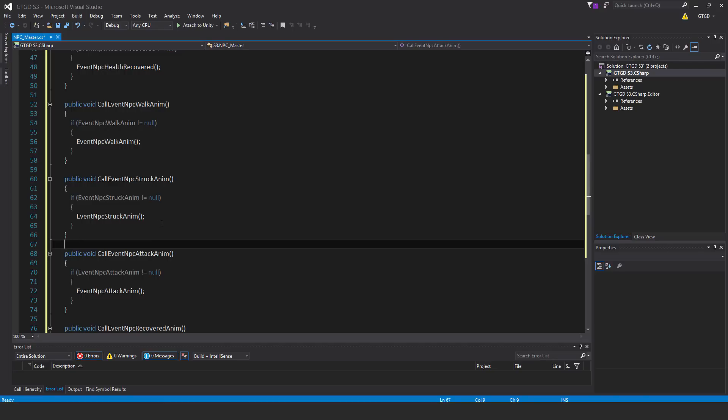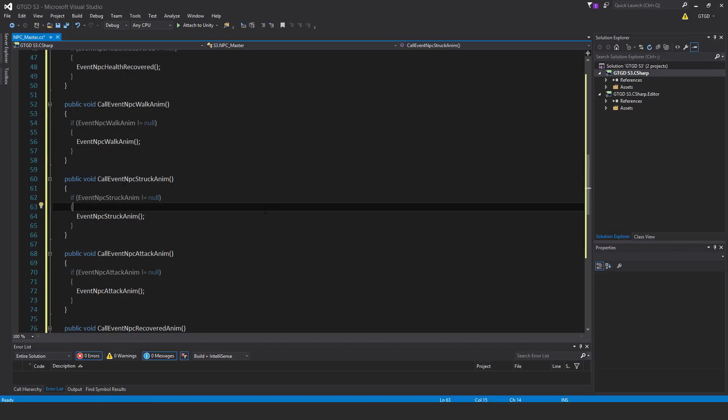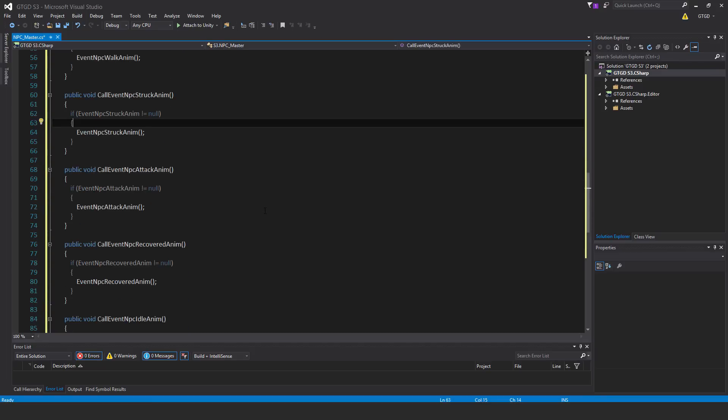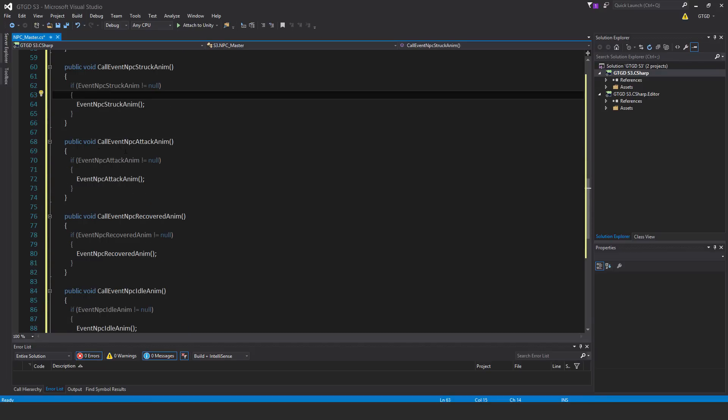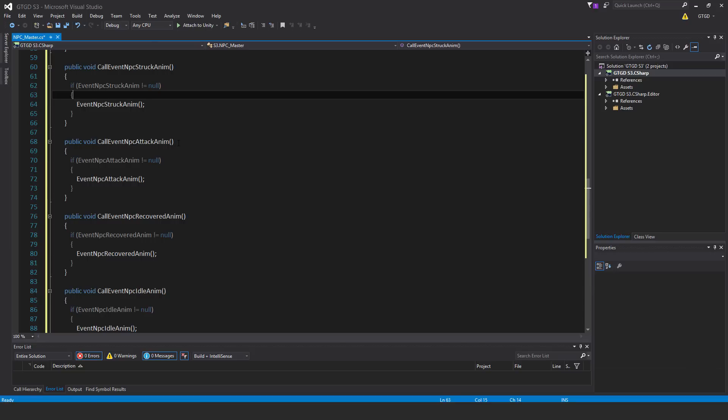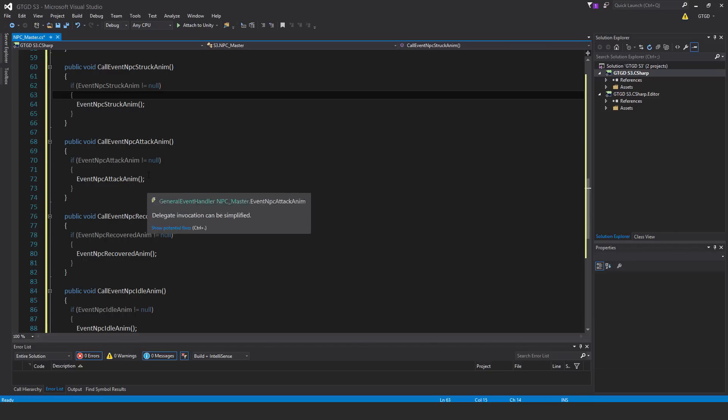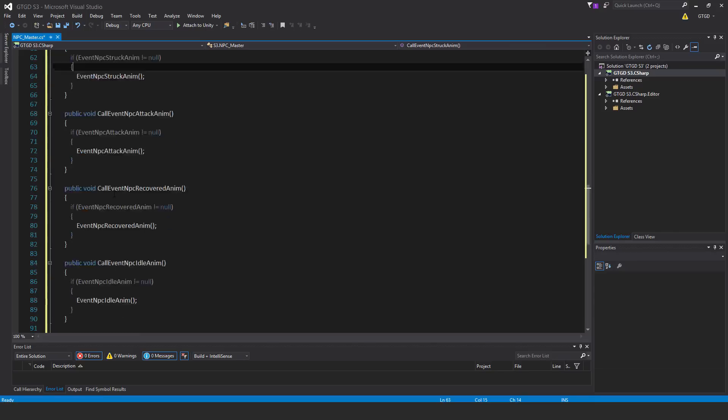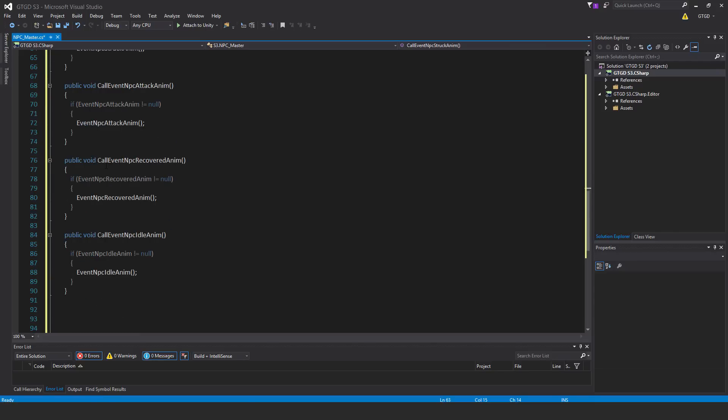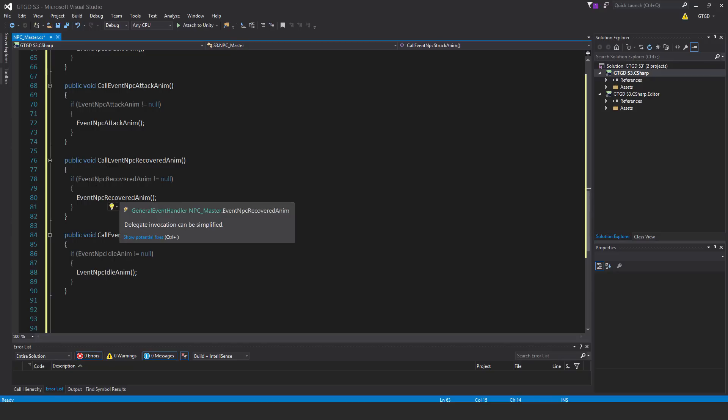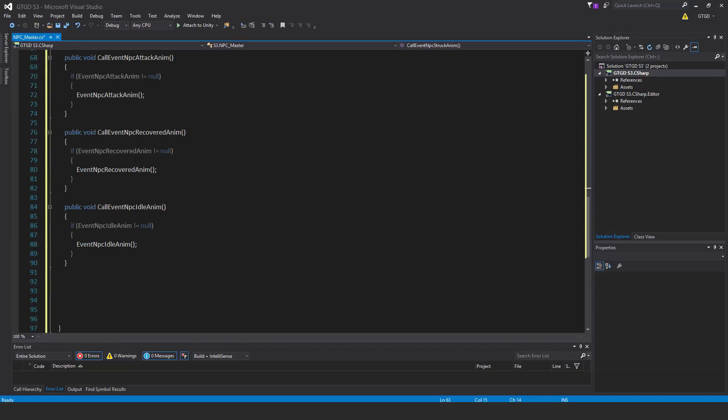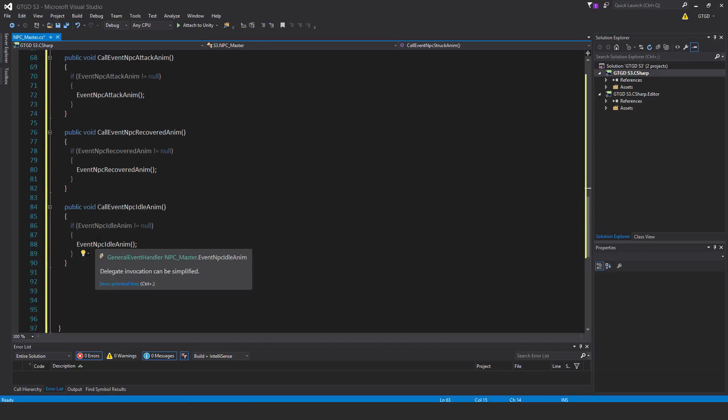Public void call event npc struck anim. If event NPC struck anim is not equal to null, then event NPC struck anim. You can see that for NPC attack anim. They're all of the same structure. Just change the wording. Call event NPC attack anim. If event NPC attack anim is not equal to null, then event NPC attack anim. Then call event NPC recovered anim. Same sort of thing. Then call event NPC idle anim and write the code for calling that event.